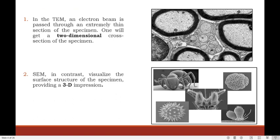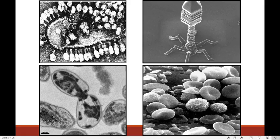In transmission electron microscope, an electron beam is passed through an extremely thin section of specimen, giving a two-dimensional cross-section. In contrast, scanning electron microscope visualizes the surface structure of the specimen, providing a three-dimensional impression. You can see images taken by both microscopes and the difference between them.